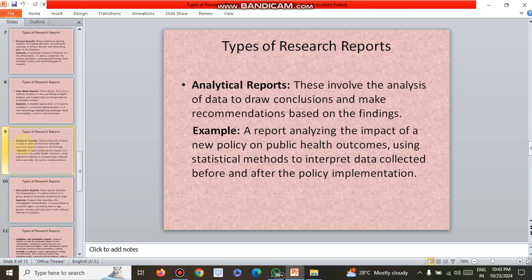The next type is analytical reports. This involves the analysis of data to draw conclusions and make recommendations based on the findings. For example, a report analyzing the impact of a new policy on a public health outcome, using statistical methods to interpret data collected before and after the policy implementation. By comparing previous and present positions, we can easily identify the effectiveness of the particular policy.